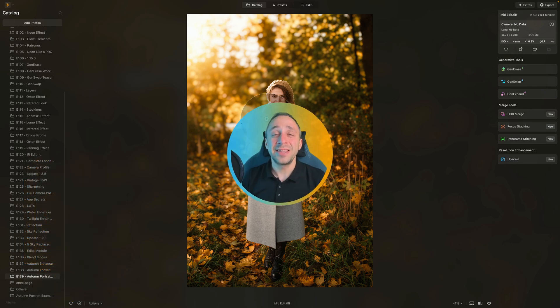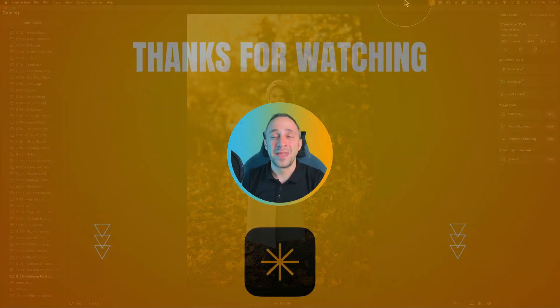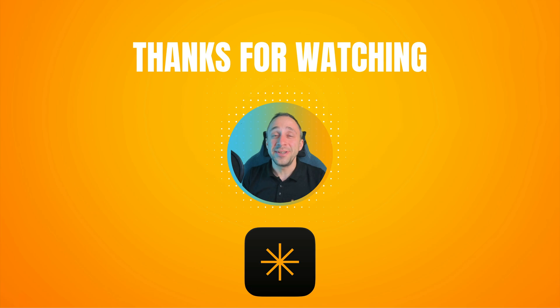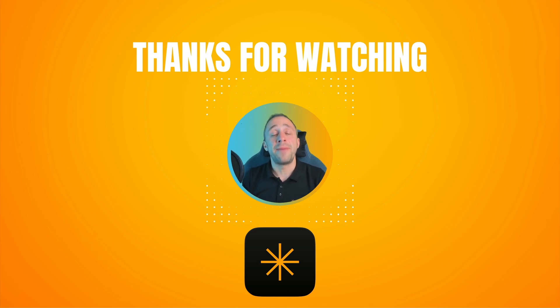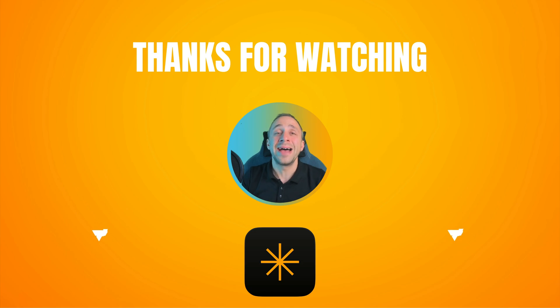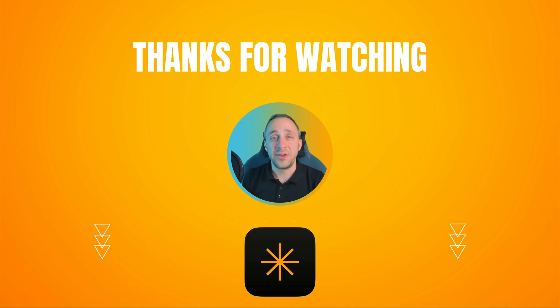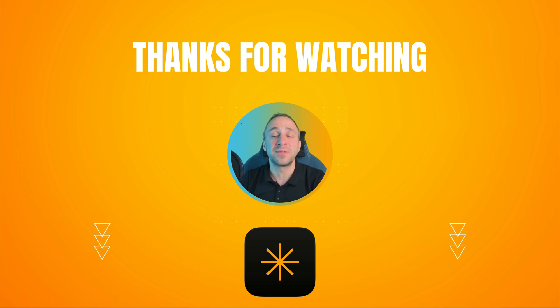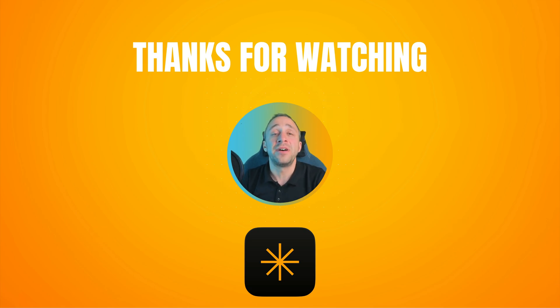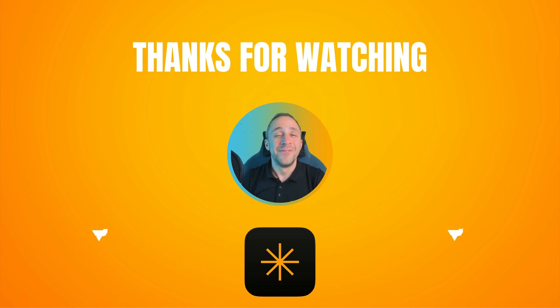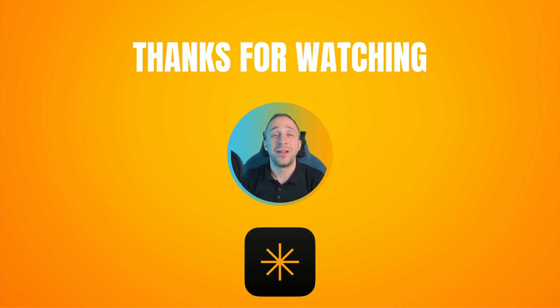If you enjoyed it, please make sure that you give it a like, and if you have any questions about today's topic or Luminar Neo, then write them into the comment section under this video. Also don't forget to subscribe to our channel so you don't miss any of our future content. For today, my name was Jacob Bors, and I can't already wait to see you in our future videos.